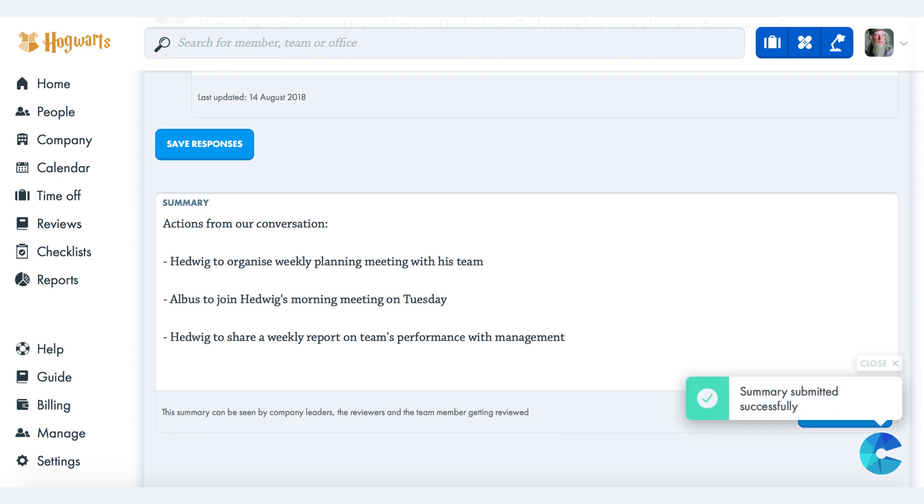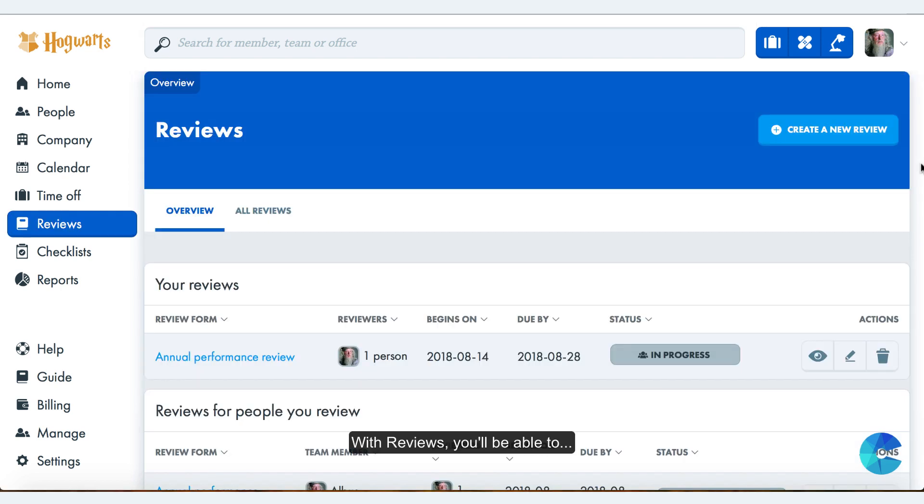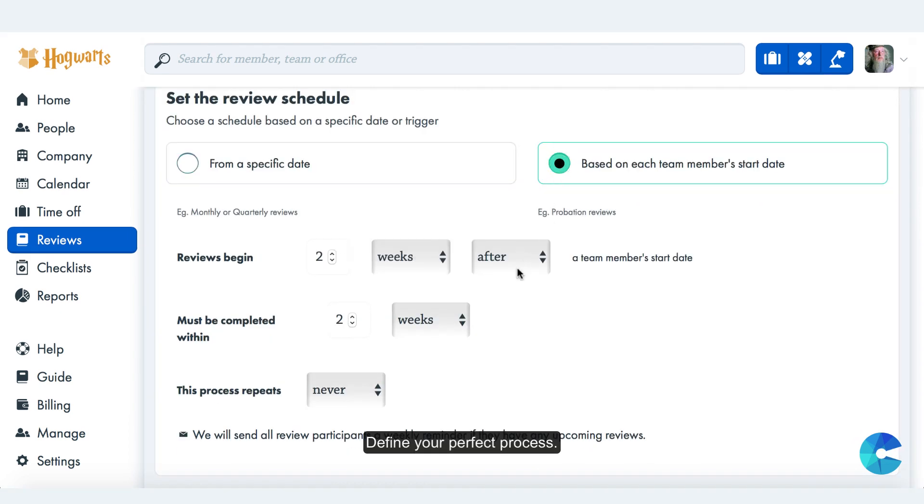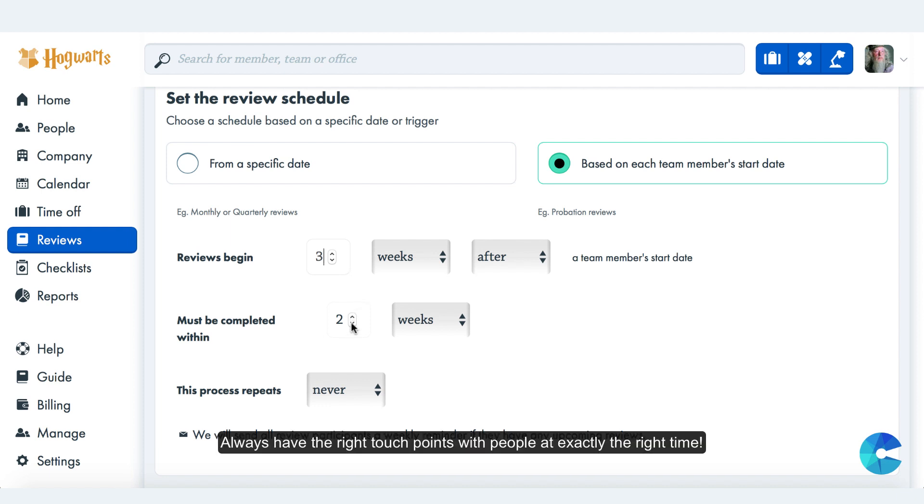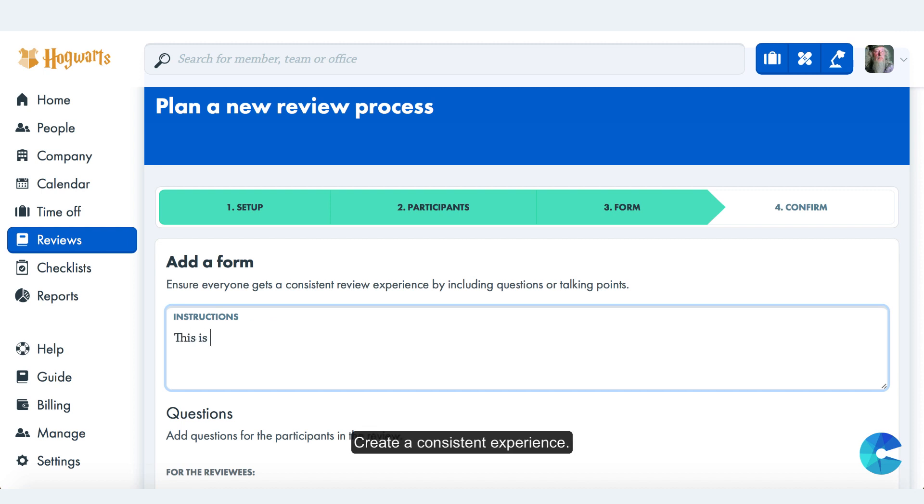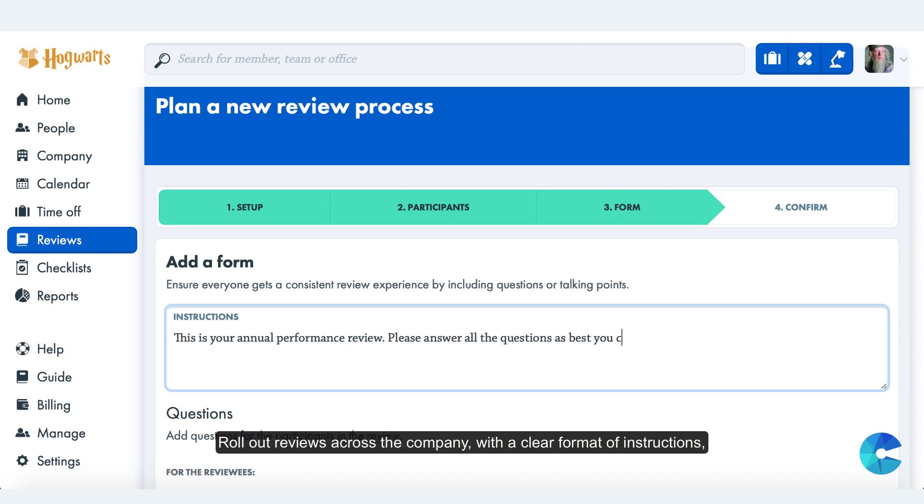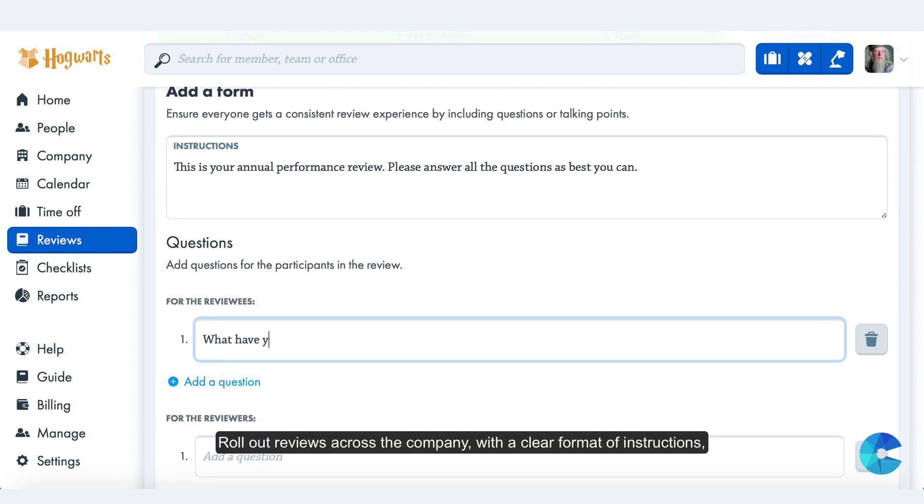With reviews, you'll be able to define your perfect process. Never roll out the same review process twice. Always have the right touchpoints with people at exactly the right time. Create a consistent experience and roll out reviews across the company with a clear format, instructions, and questions for everyone.